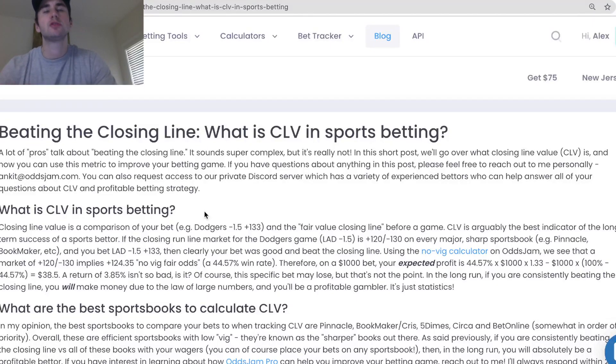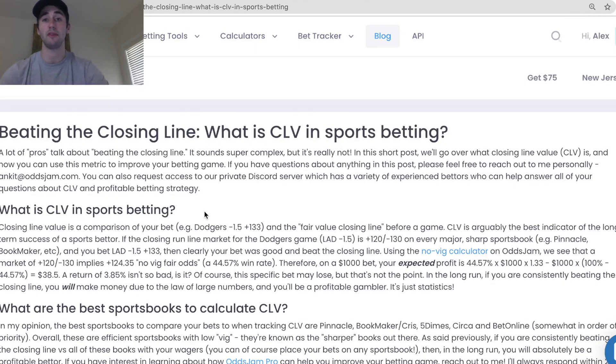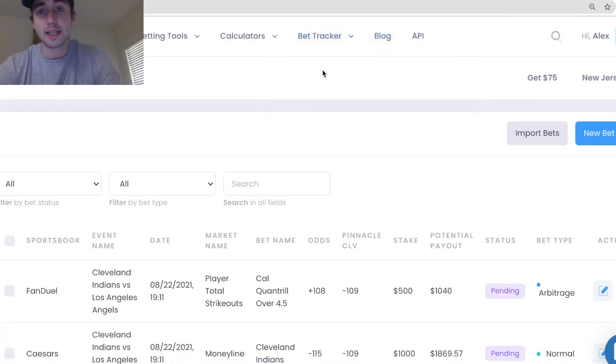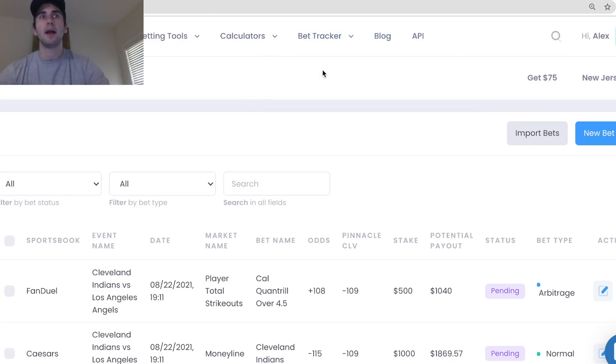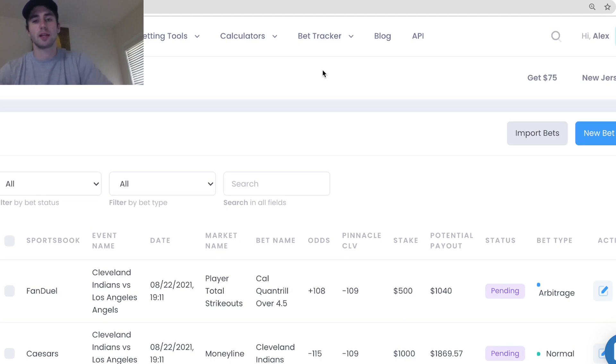In this video we are going to talk about tracking your bets and closing line value or CLV. Most bettors don't track their bets because it takes some time, but there are a lot of free options and easy ways to do it and it's really important.